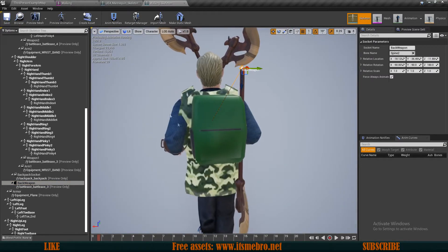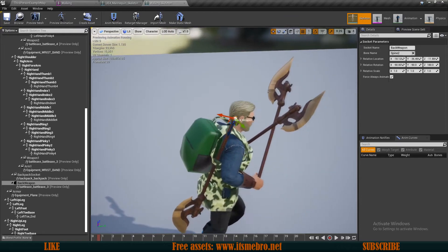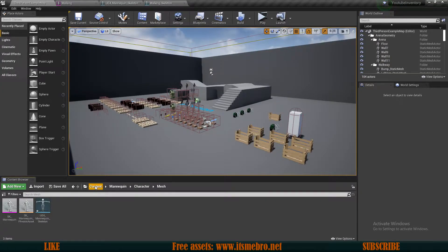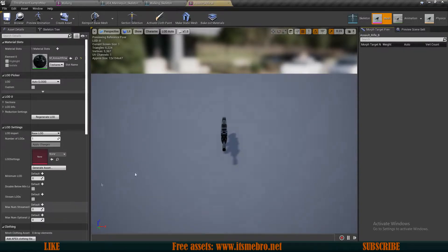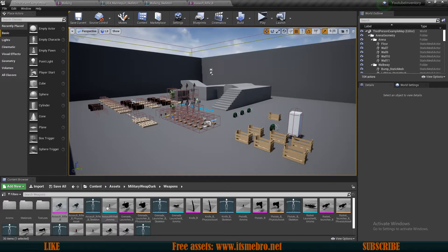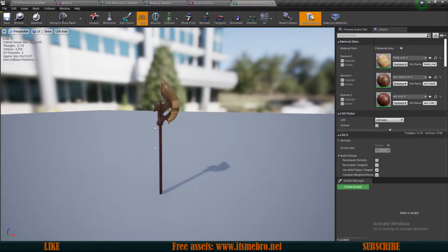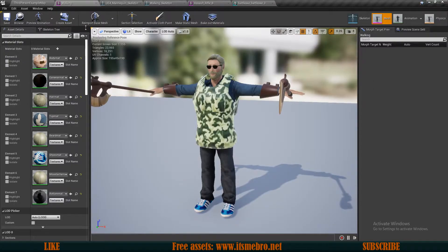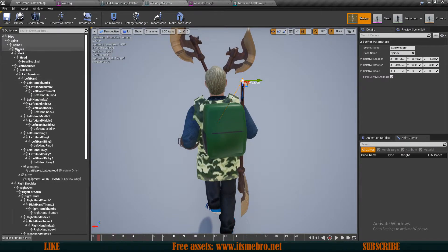One issue I'll face in the future is weapon placement, because my assets don't have the same positioning and rotation. Let me show you the weapons I'll be using — in the assets folder I have the Military Weapon Pack Dark, which is available for free on the marketplace. If you open it up, it faces towards you, but if we open the battle axe assets they're facing in a totally different direction — upside down and to the right. So the back sockets might not work the way we want them to.